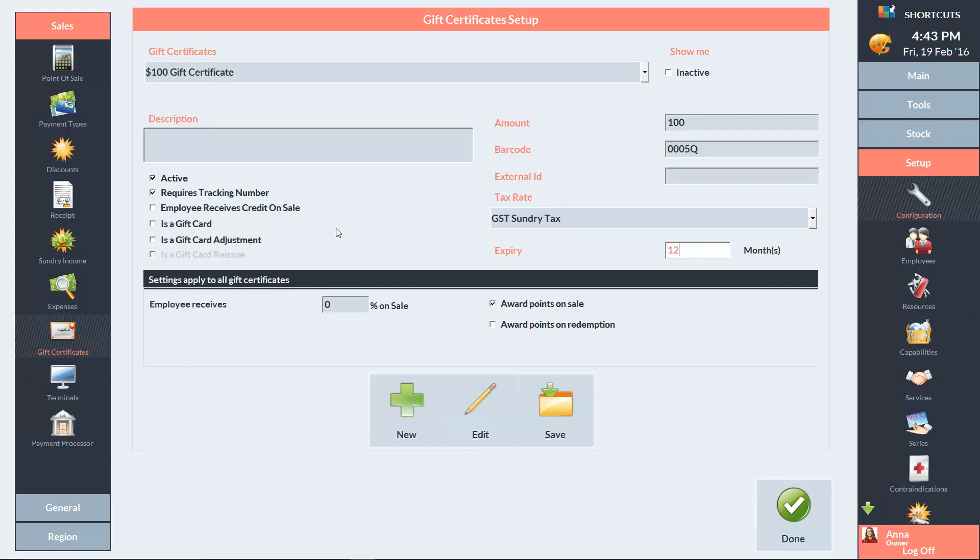Tick this box if you want employees to receive credit when they sell a gift certificate. You can then enter the portion of the sale you want them to receive as credit. If you're using clubs, you can choose whether you want clients to receive points when they buy a gift certificate or when they redeem it. Once you're finished entering these details, press Save.